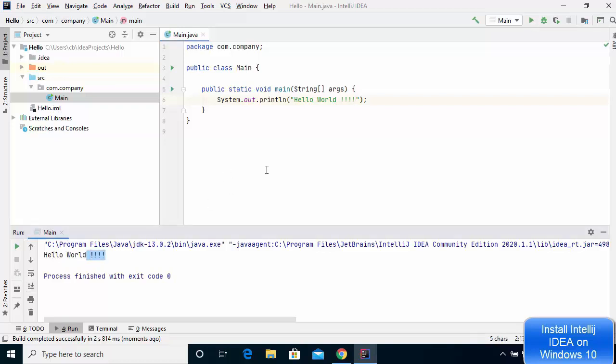This is how you can download and install IntelliJ IDEA on your Windows 10 operating system and create your first Java project in IntelliJ IDEA.